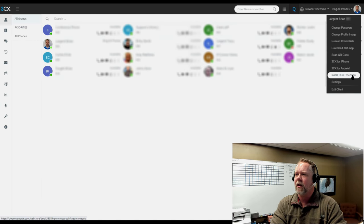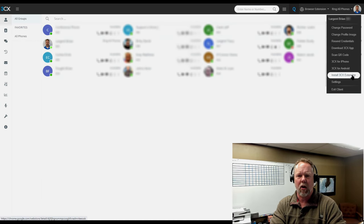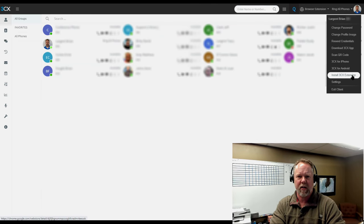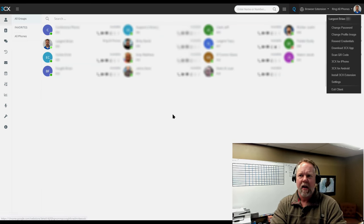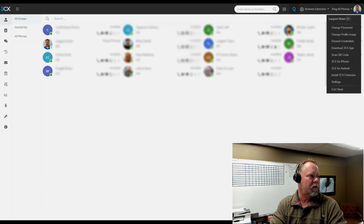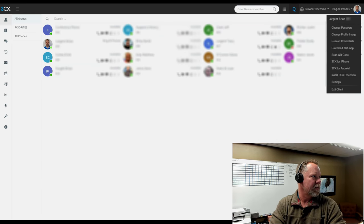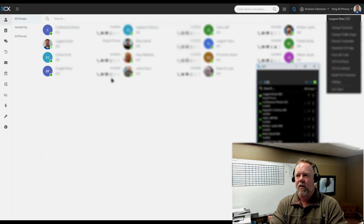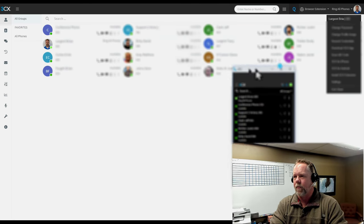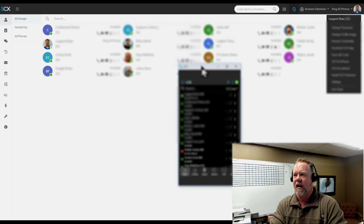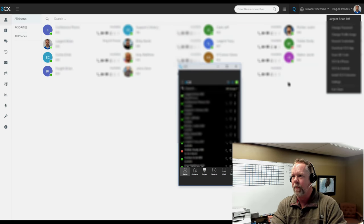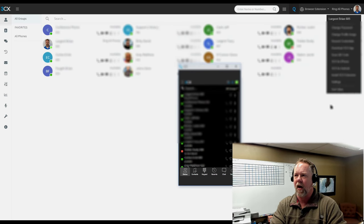And then install the app for the phones, install 3CX extension. Again, the 3CX extension, when you install that, which it's already installed here, that's when it gives you that dialer that we talked about. And this is fantastic. Works really well. And you can exit the client. That's pretty much it. That's the toolbar.